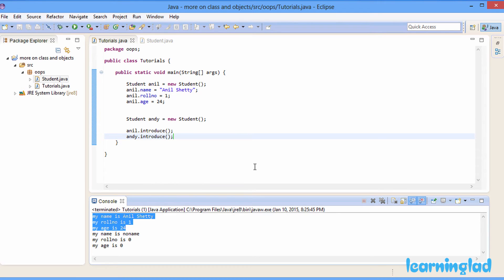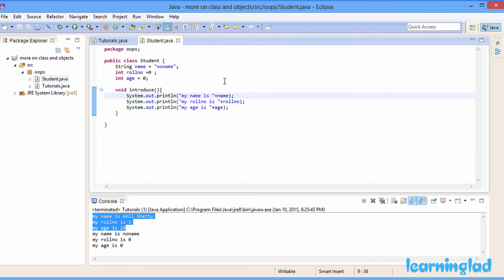What I want to teach you here is that if you initialize the class properties while defining your class, then the objects you create from that class are gonna contain those initial values. Another thing I want to teach in this tutorial is that methods we create in our classes can take parameters and return values.